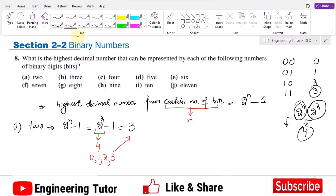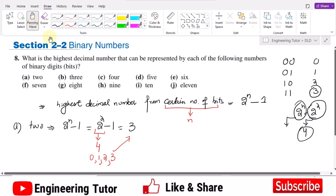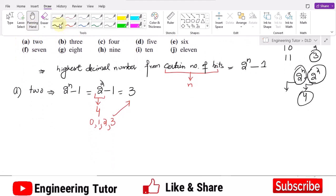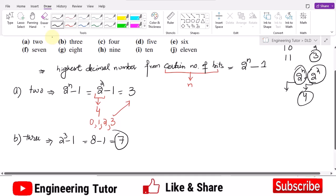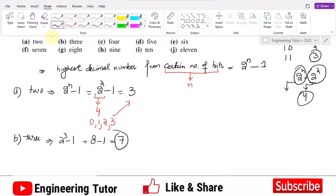That is the concept behind these types of questions. For part B we have 3 bits, so it will be 2 raised to power 3 minus 1. That gives 8 minus 1, so 7 is the highest number which can be represented, while 0 to 7 gives 8 numbers total that can be represented by 3 bits.